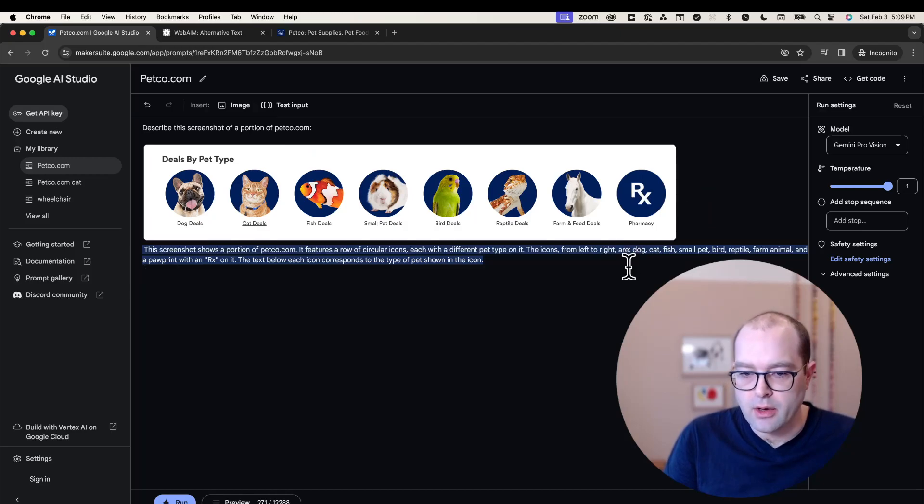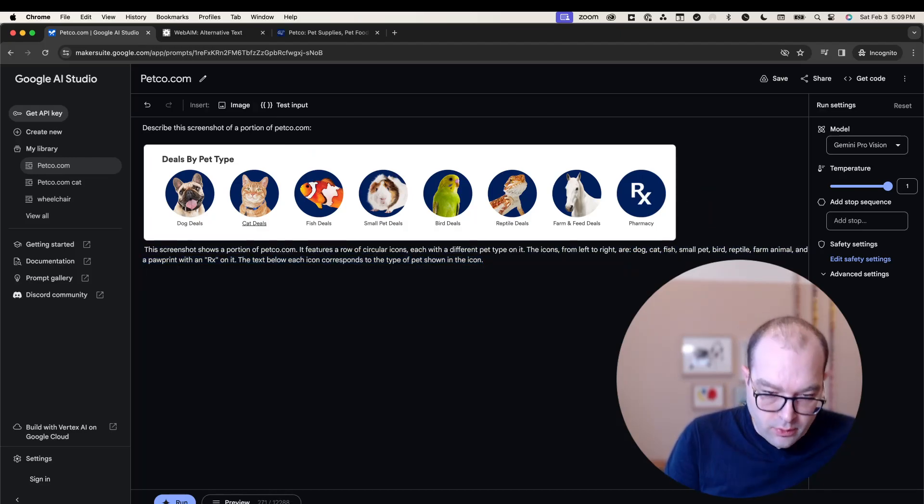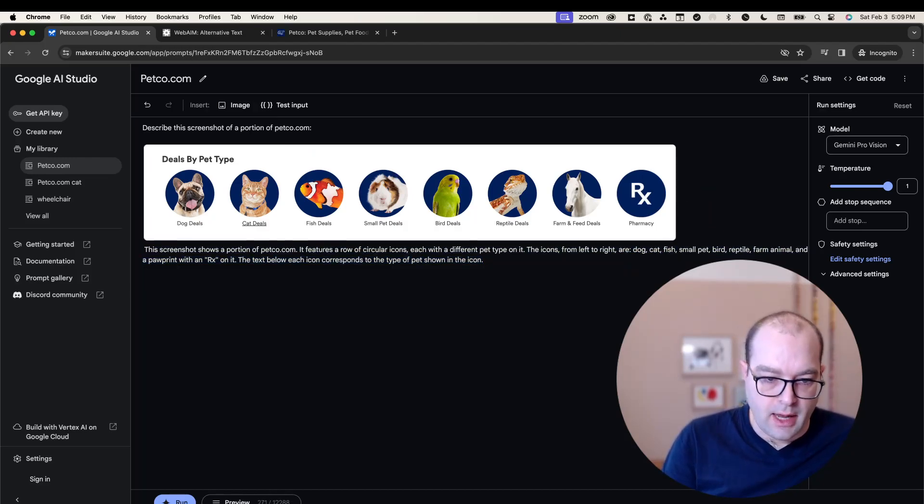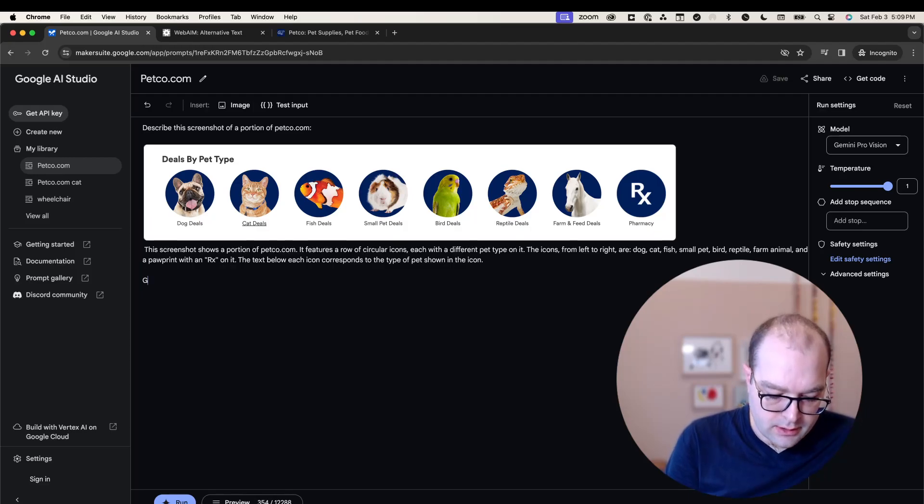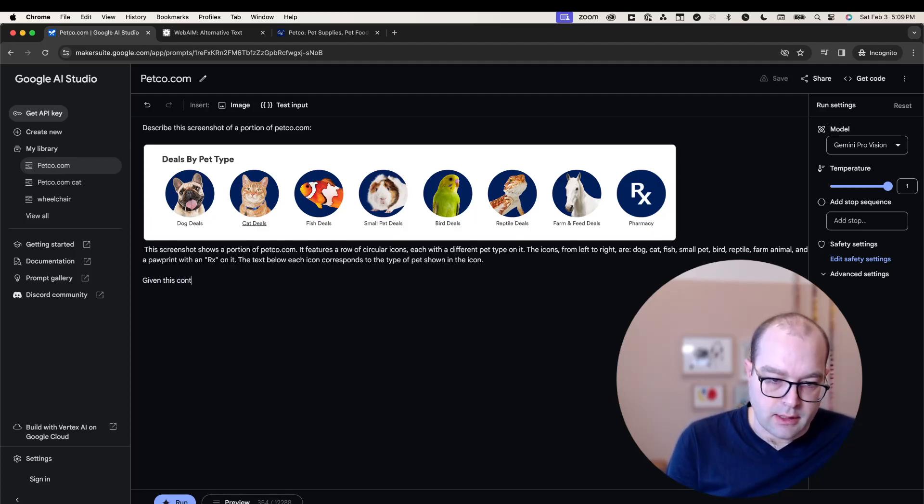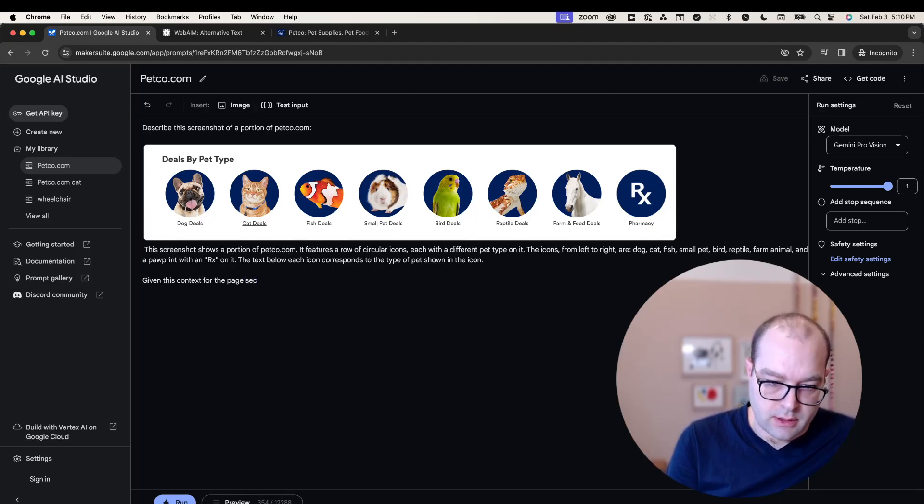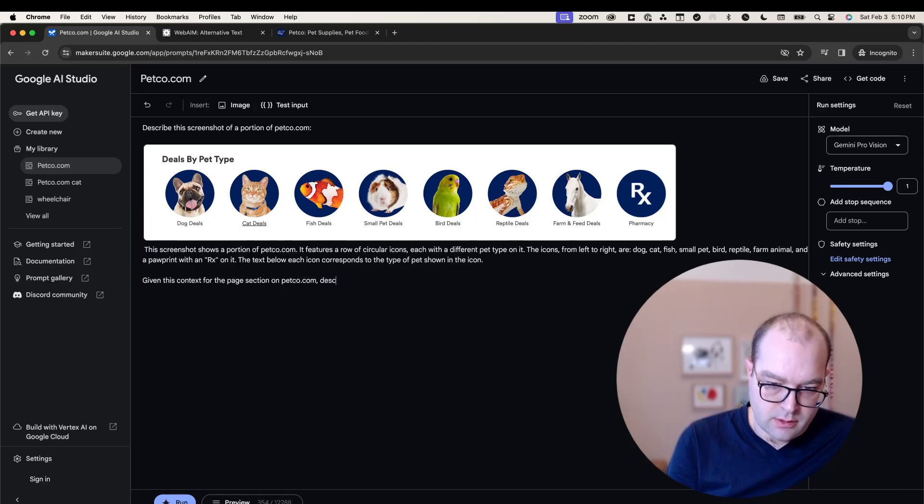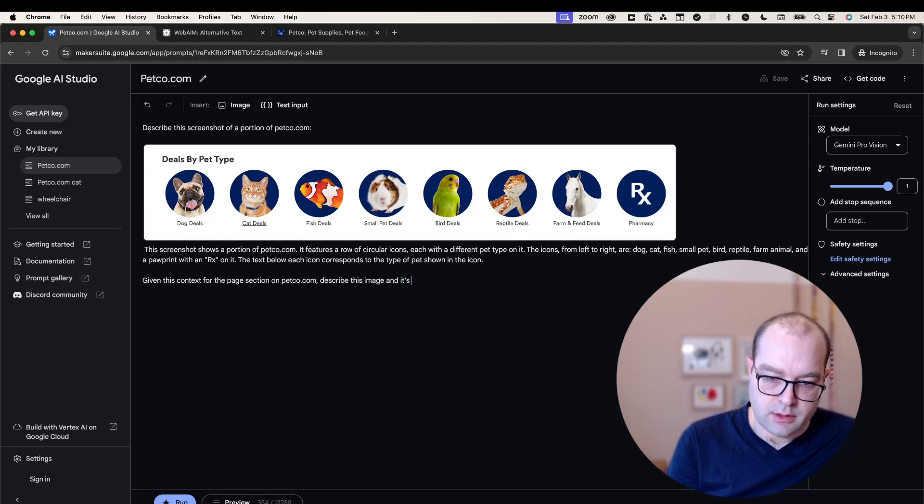Now, our original objective was to describe the cat image. So given this context for the page section on petco.com, I'll ask it to describe this image and its purpose in the page.